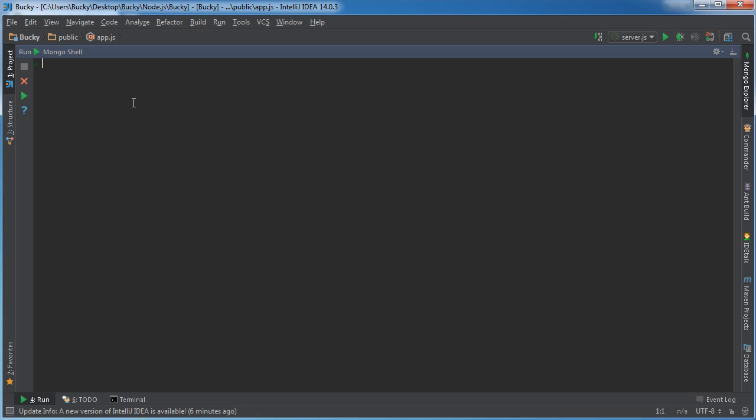So in order to use them db.users.aggregate and then as the parameter the object that it takes is this. The first thing that you're always going to use is this keyword group. It's essentially saying that you want to make groups of data, whatever documents you're trying to group together. Now the criteria that you pass in here is first of all you want to make groups based on what criteria.